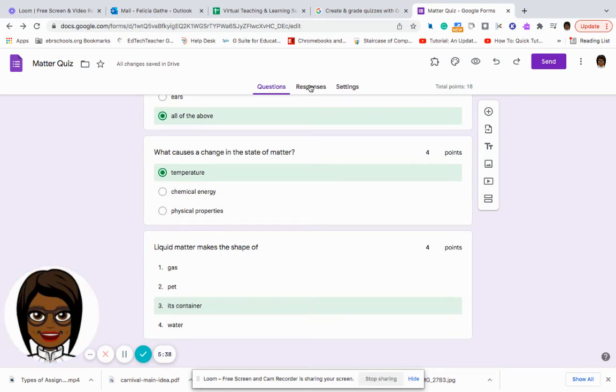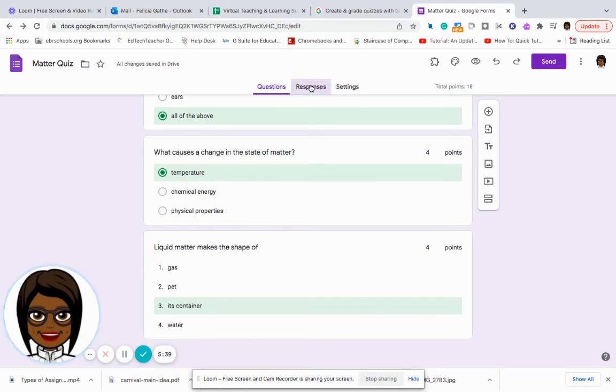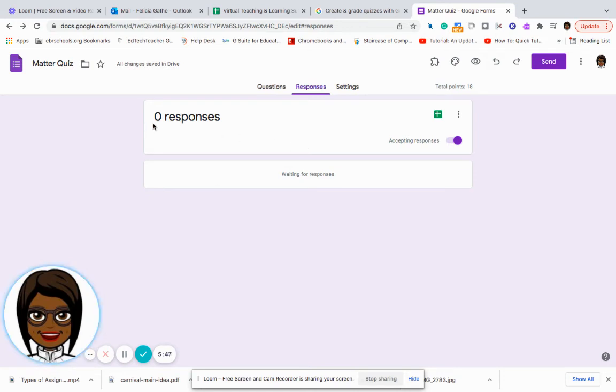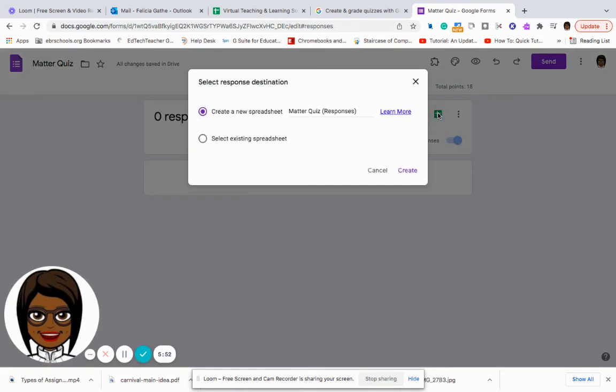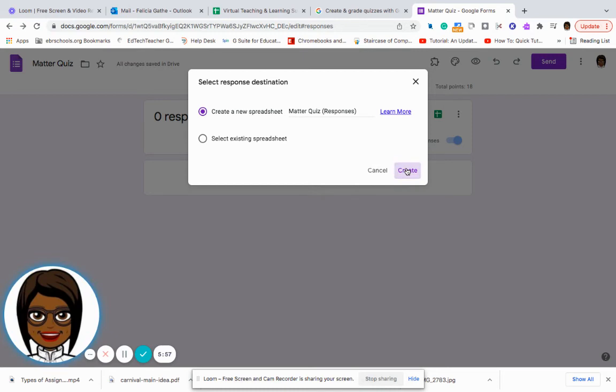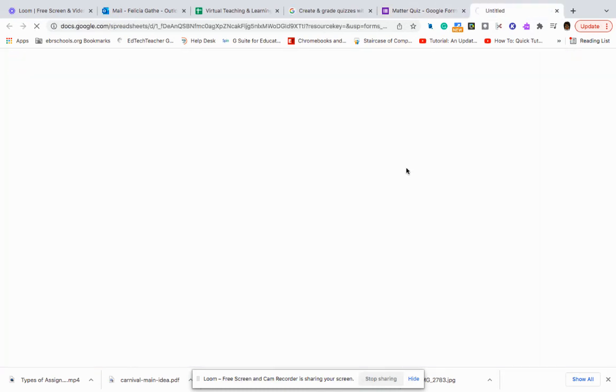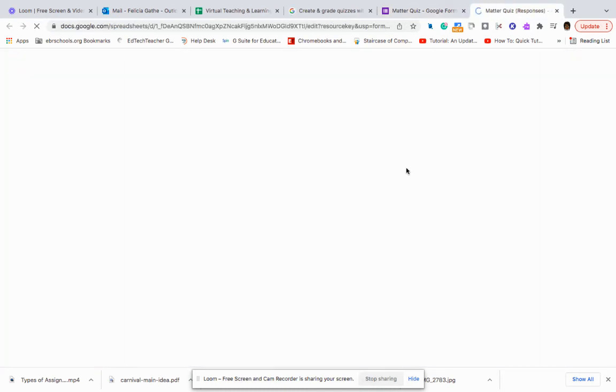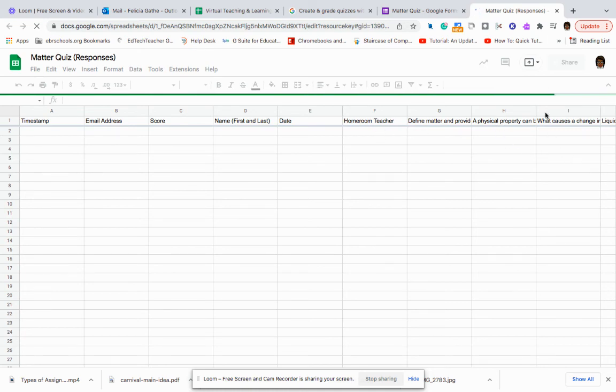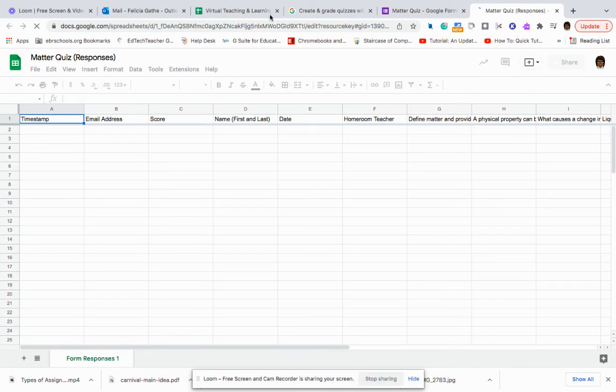And so now I can go to responses. Once the students submit their response, then I will have the option to go to responses. It will show me how many students have responded. And then I can go to the Google Sheets tab in order to see who submitted their answers and what were their answers for that particular quiz.